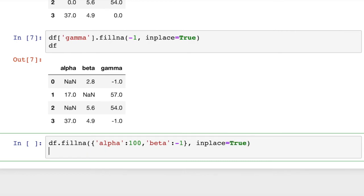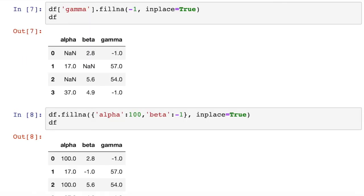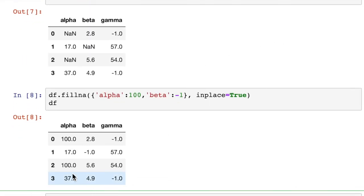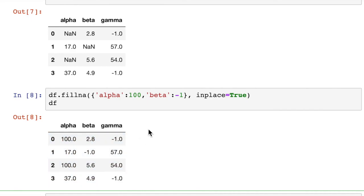And we can run that. And what we'll get back is a DataFrame with all the NaN values gone. And you can see in column alpha there are now 100, in beta there are now negative one. So there are a few different ways to do this, all using the fillna method.